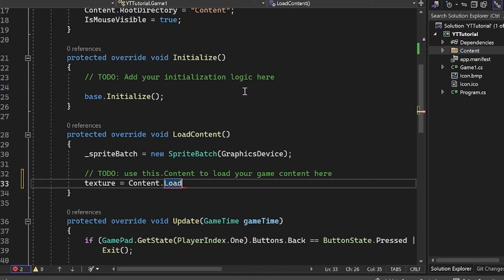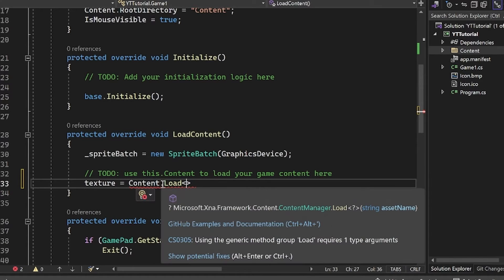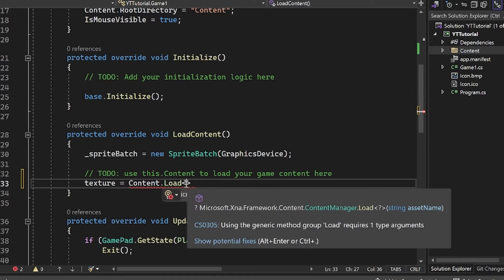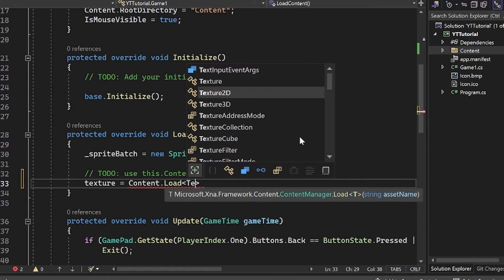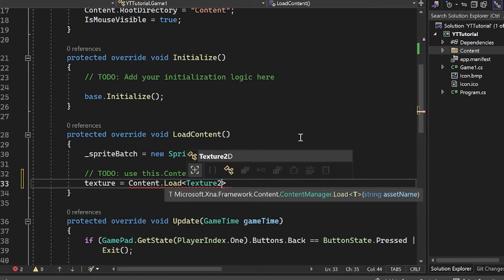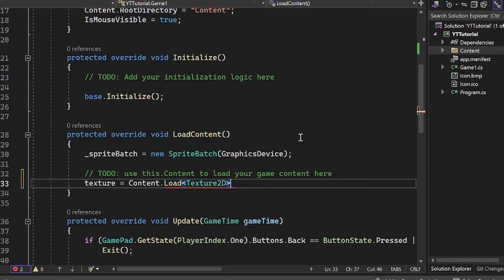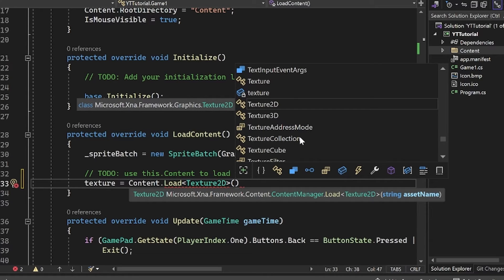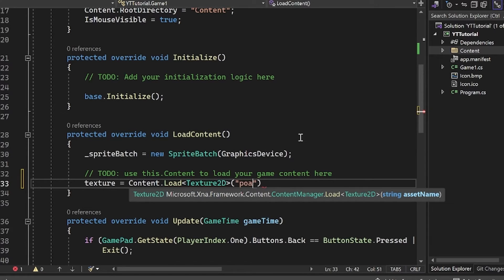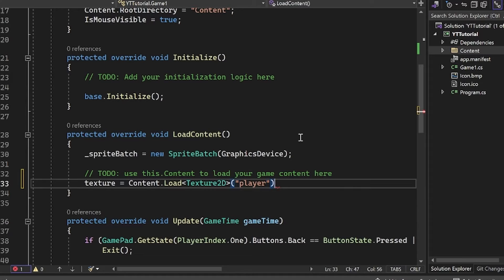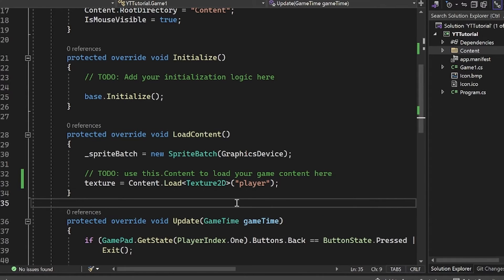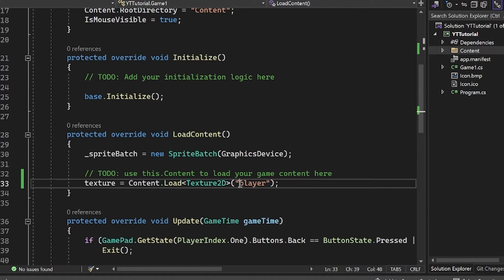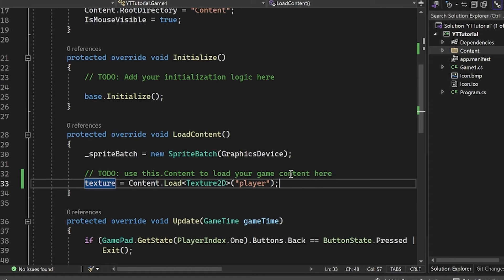I'm going to go here and do texture equals content with a capital C dot load. And then it uses these less than and greater than signs here. In here, it's the type of content you want to load. So we want to load a texture 2D, so we're going to put texture 2D here, specifying the type of asset we're loading. Then in the parentheses, we're putting the string value of the name of the file. This is not including the file extension, only the name. So we're just going to put player here and it will figure out that this is a player dot XNB file. So there you go, we now have our texture loaded.